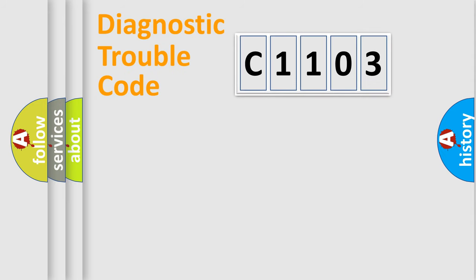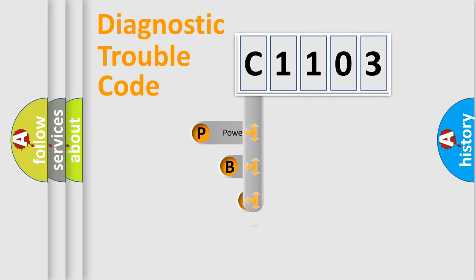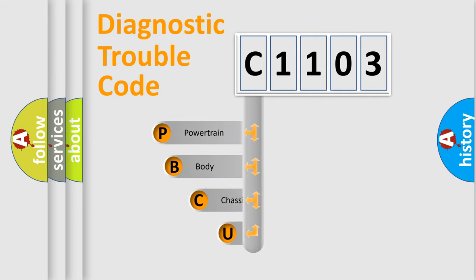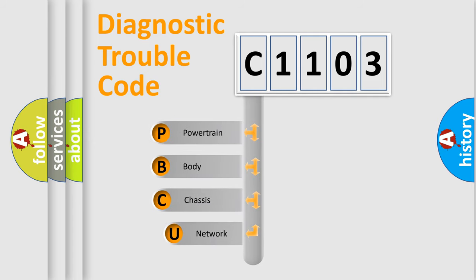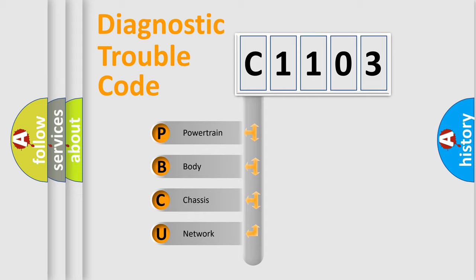First, let's look at the history of diagnostic fault code composition according to the OBD2 protocol, which is unified for all automakers since 2000. We divide the electric system of automobile into four basic units.